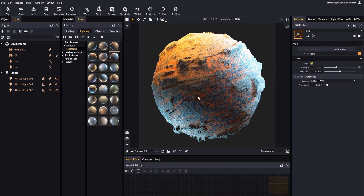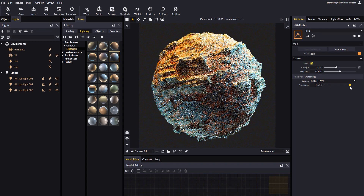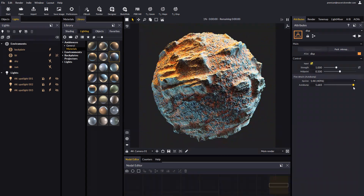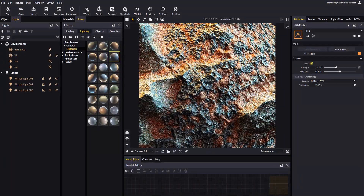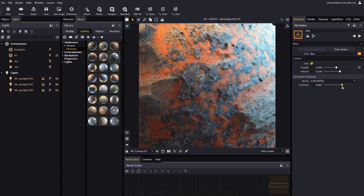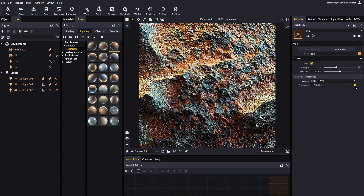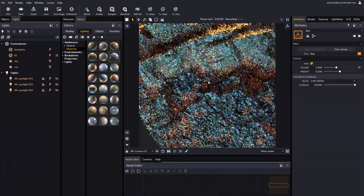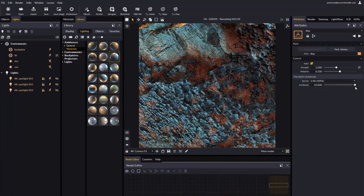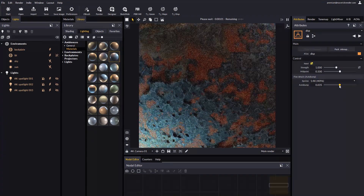If we lower autobump down to 0, we will see how only coarse details — the actual displaced geometry detail — will survive. All fine details are muted. If we raise autobump back up, we can see in real time how fine details emerge, up to the point where you decide. Let's come closer to the material to better see its details. Lowering autobump, fine details are dimmed. Raising autobump, we can control how much fine detail we want, changing drastically the appearance of the material. Paying attention to different areas, we can see the autobump magic happen.